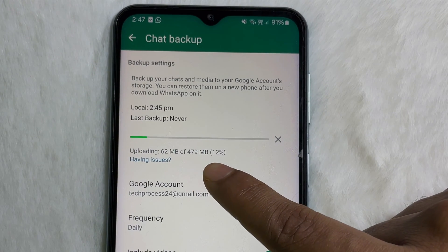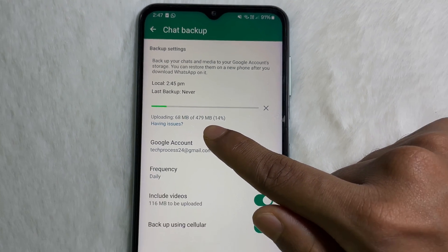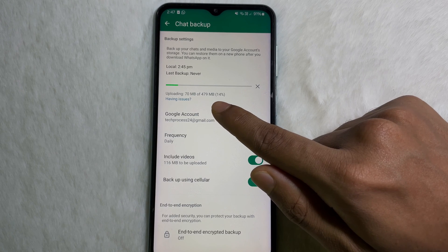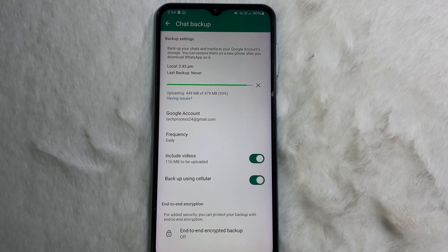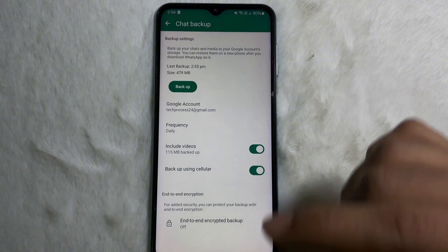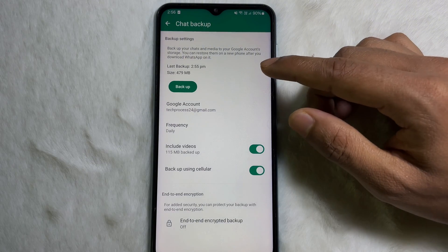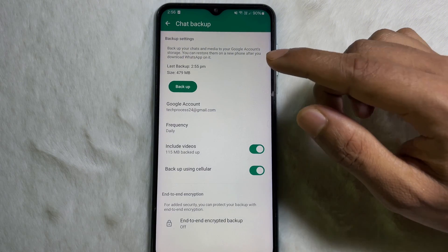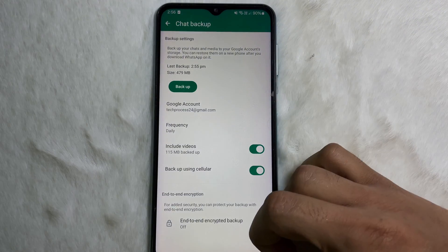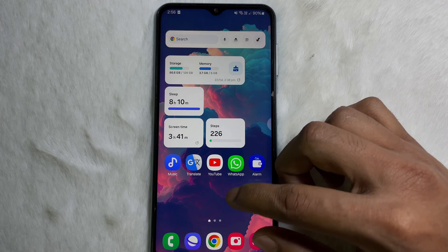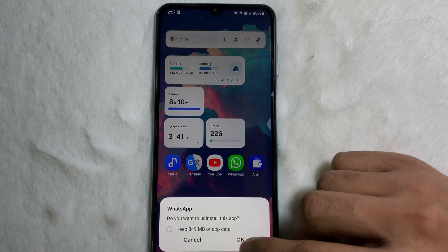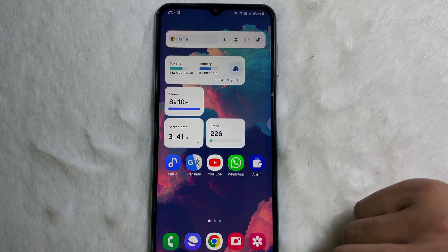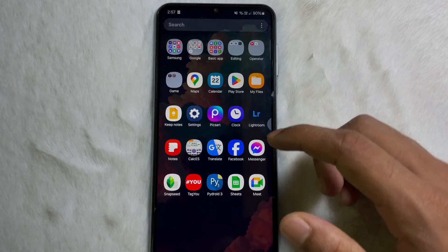Here you can see that I have 479 MB of data on my WhatsApp. The larger the data you have, the longer it will take. And as you can see, my WhatsApp chat has been backed up.